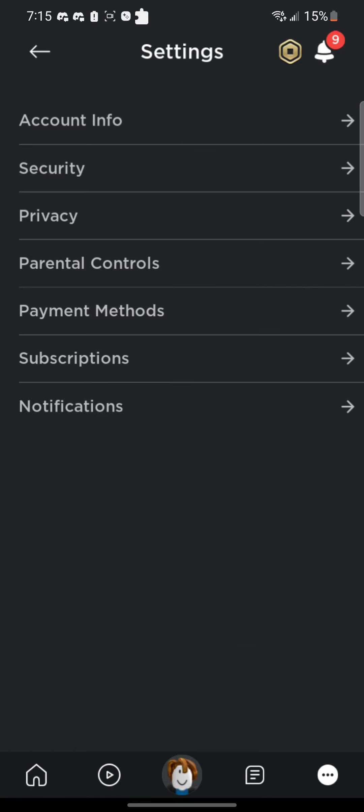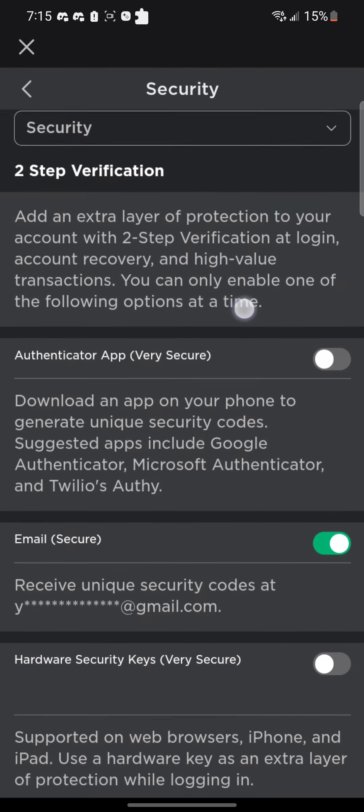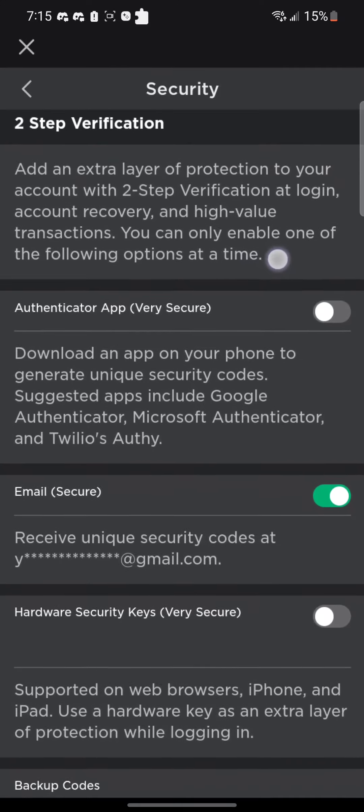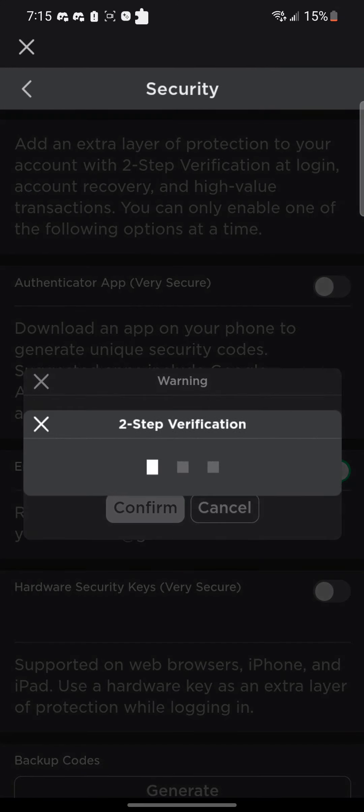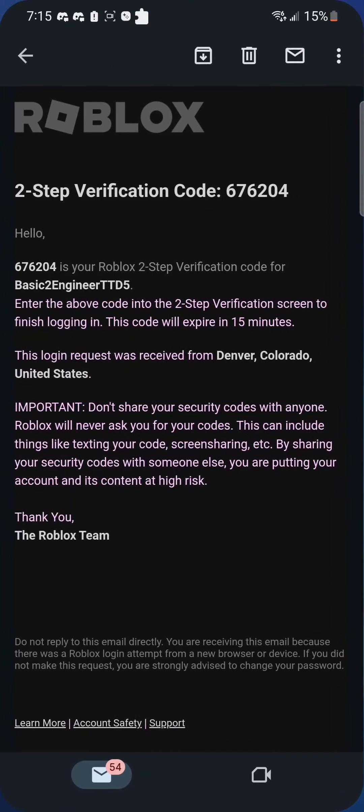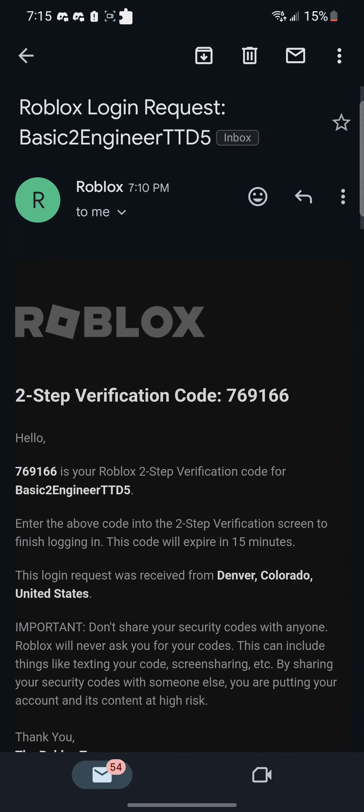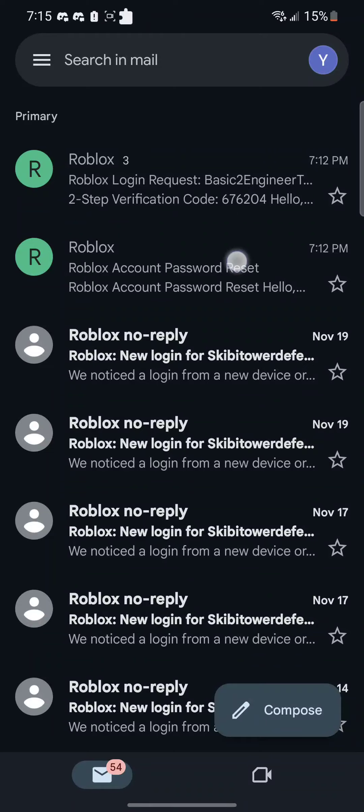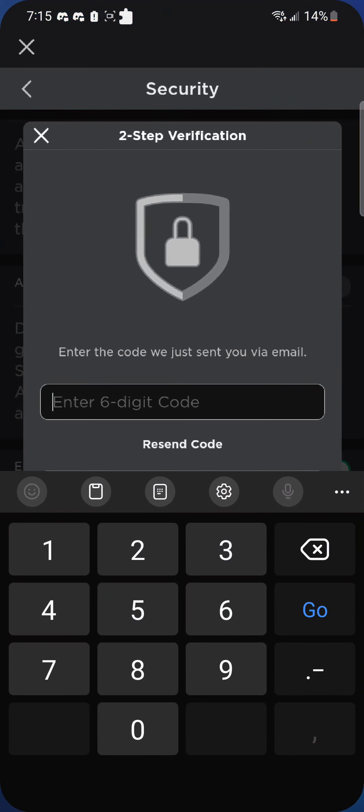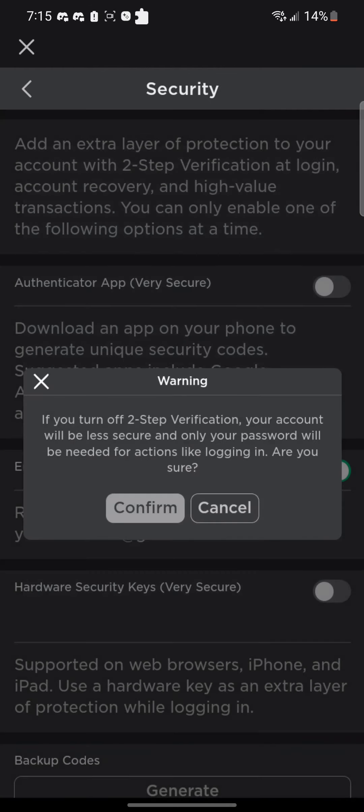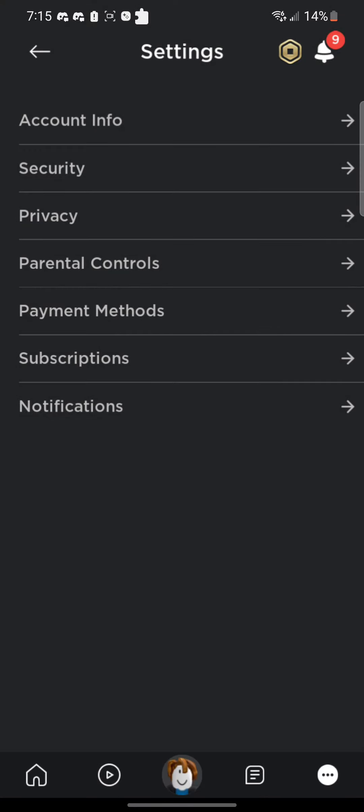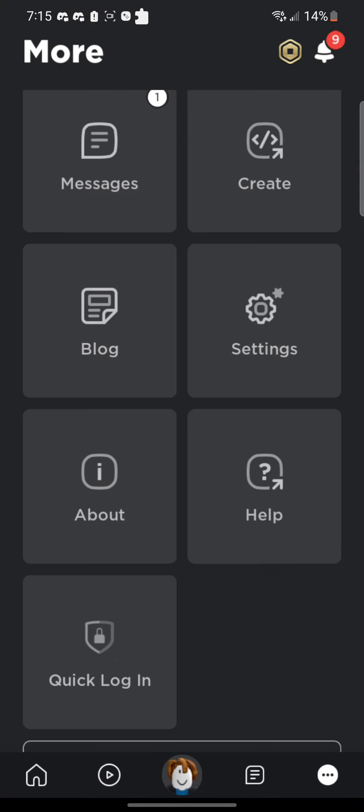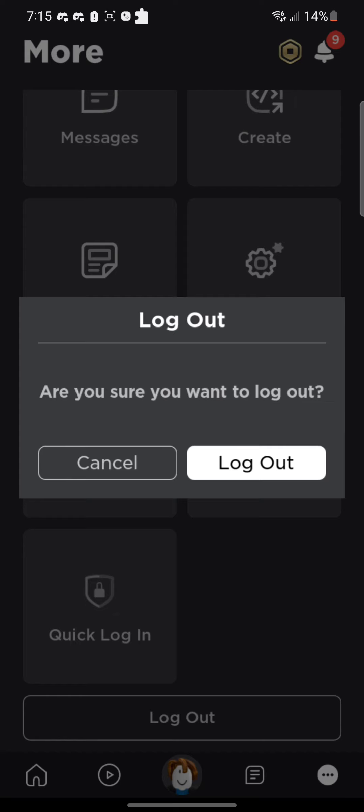Turning off two-step verification. Goodbye Basic 2 Engineer. 1-1-3-0-5-1. Goodbye, goodbye. It was fun while it lasted.